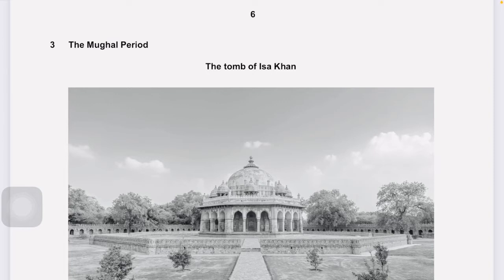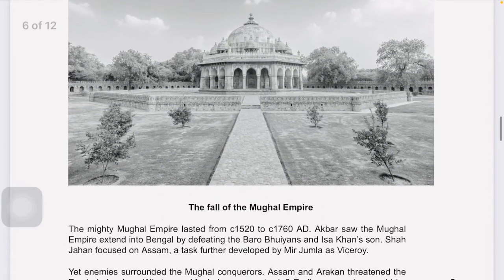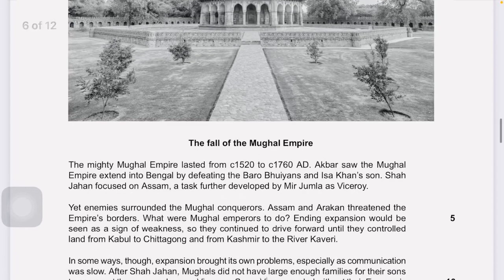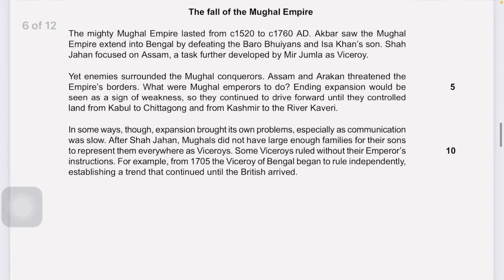Here is the paper on screen. We will begin with Question 3, because we have already solved Question 1 and 2. Question 3 is titled 'The Mughal Period,' based on Topic 3 from our book about the Mughal Dynasty. There is a picture of the tomb of Issa Khan, and at the bottom it reads 'The Fall of the Mughal Empire.'